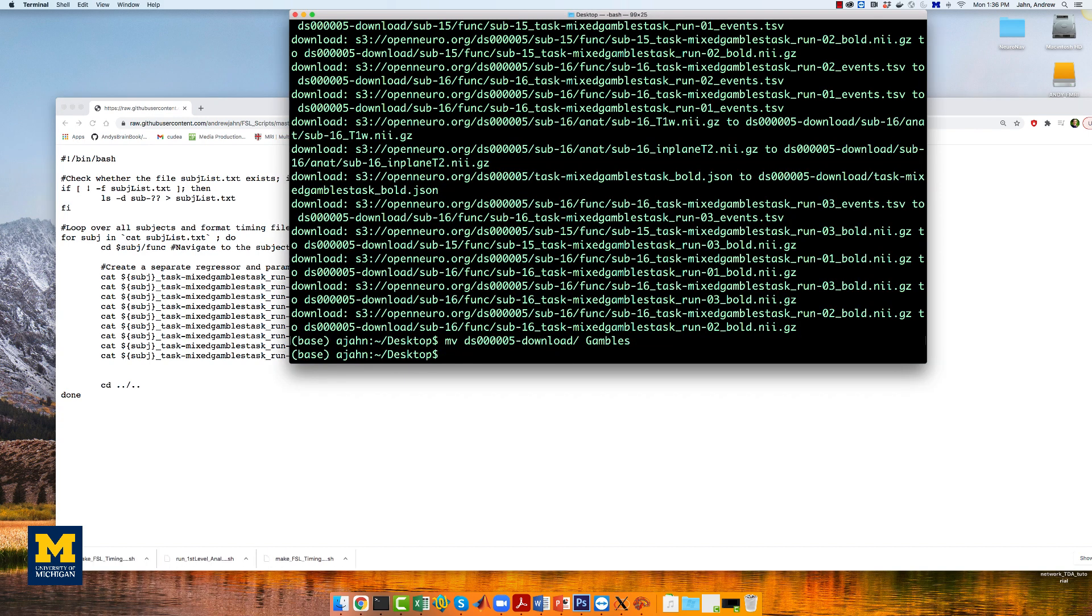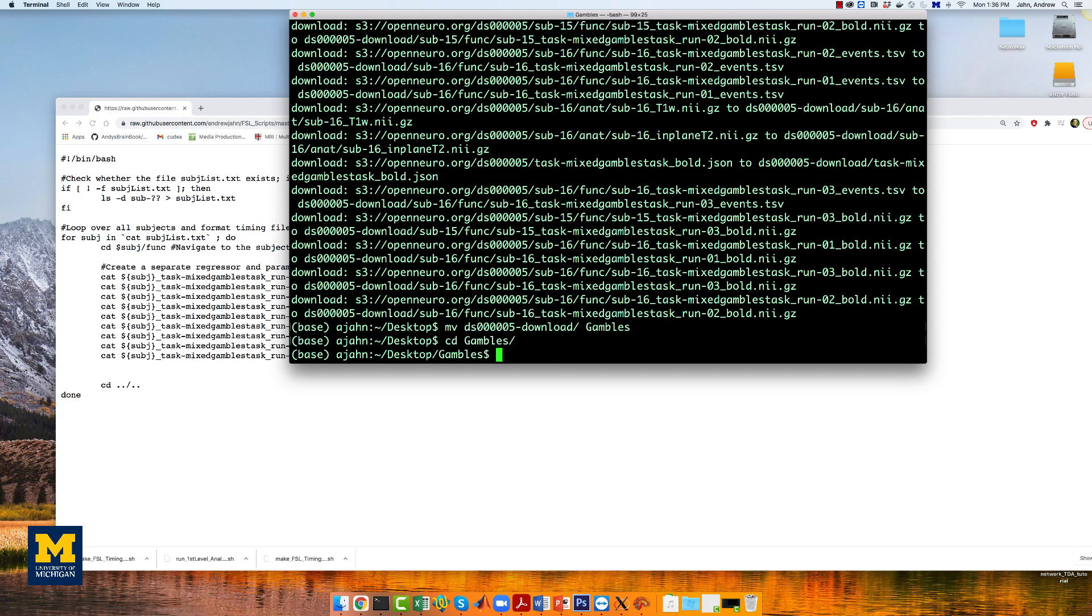Once it's been downloaded, navigate to that directory with the terminal and run the script by typing bash-make-fsltimings-gambles.sh.